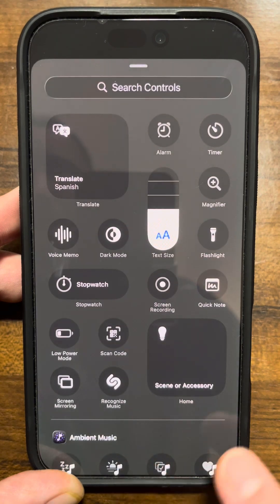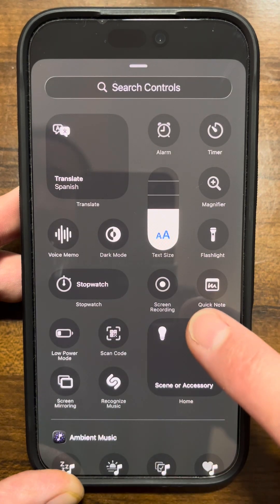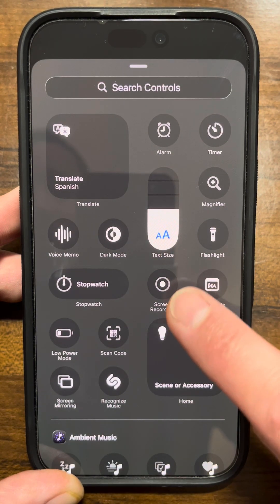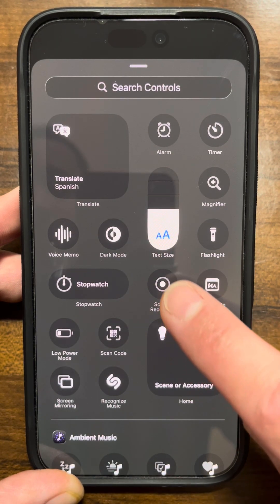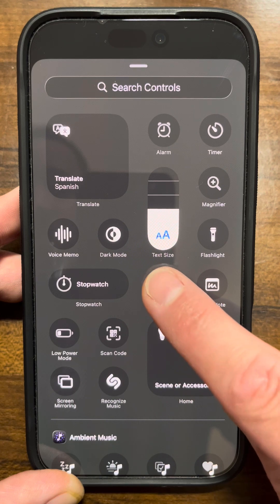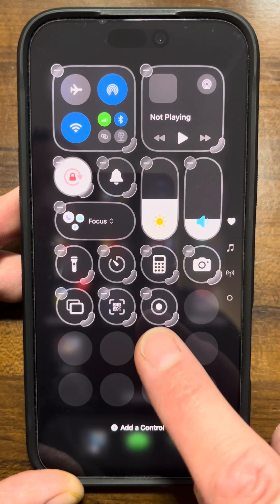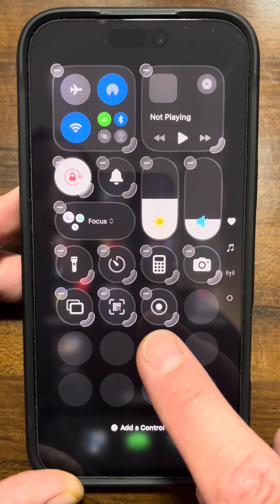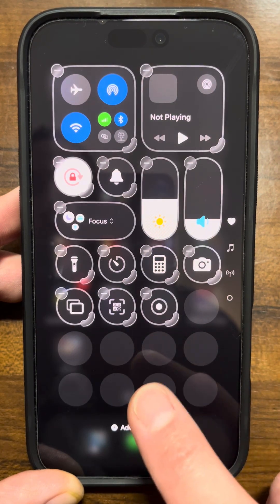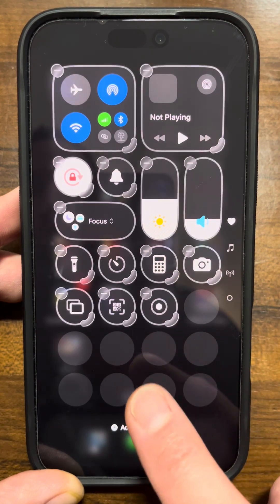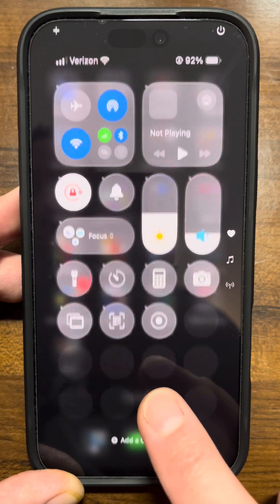That will get you in here to where you can look for Screen Recording. All you need to do is find that little control and tap on it. That will add it right in here to the Control Center. Now to get back to the normal screen, just tap right here.